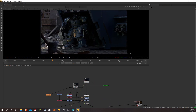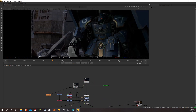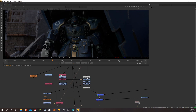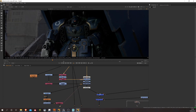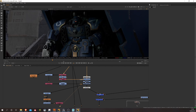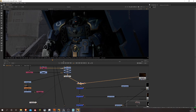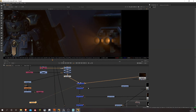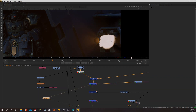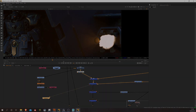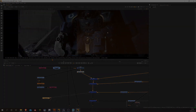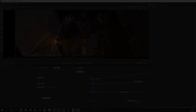That concludes the short overview of the processes I went through to make the 3D. I hope this has been interesting — if it has, drop me a comment below. If you'd like to see a tutorial on any of the things I've shown, drop that in the comments too. Thanks for the support and thanks for watching.